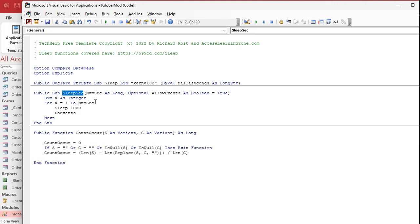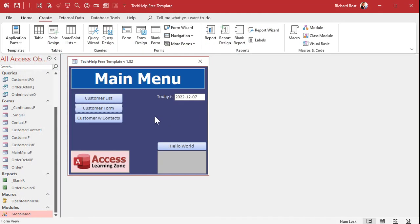Now I added the sleep function. I've been using the sleep function in a lot of my videos, so I just decided to put it in there. But there's my count occur. Now I can save that and we can throw this in a query. We can use it in a form. We can put it anywhere you want. Let's put it in a query.